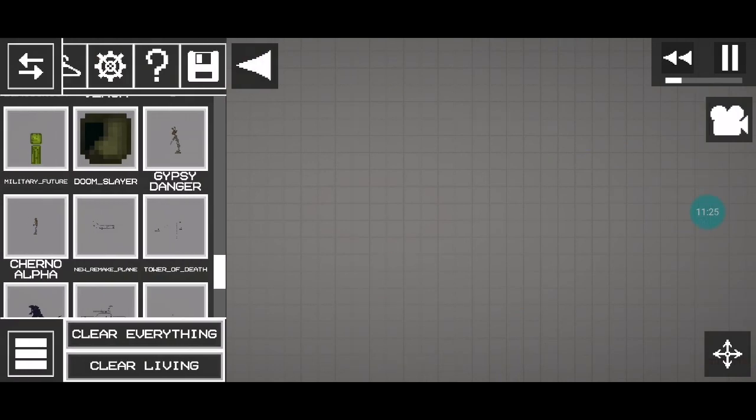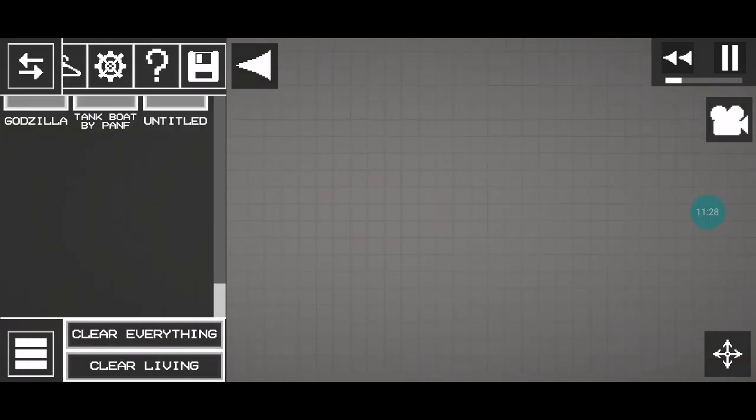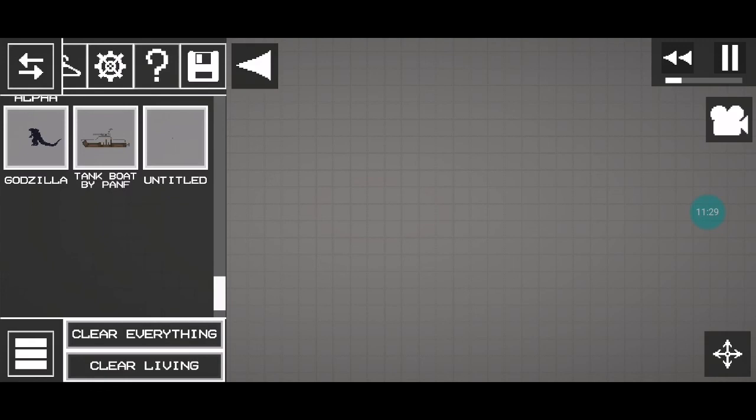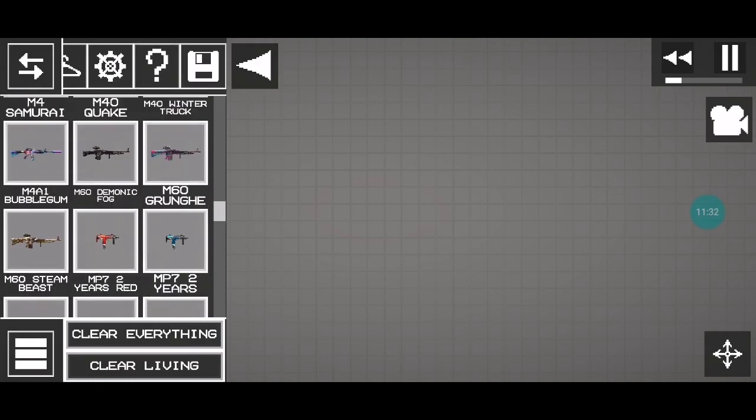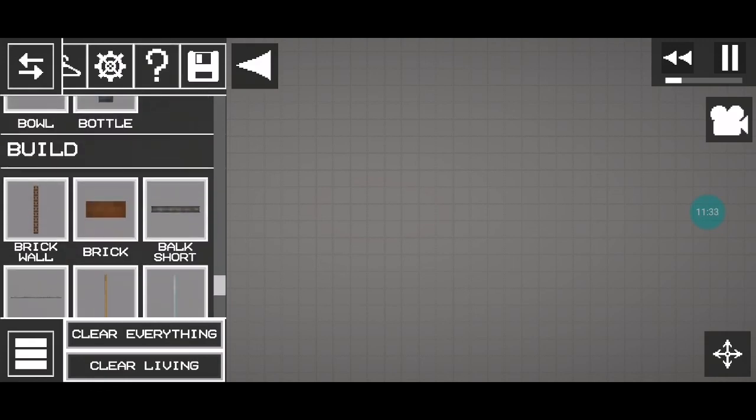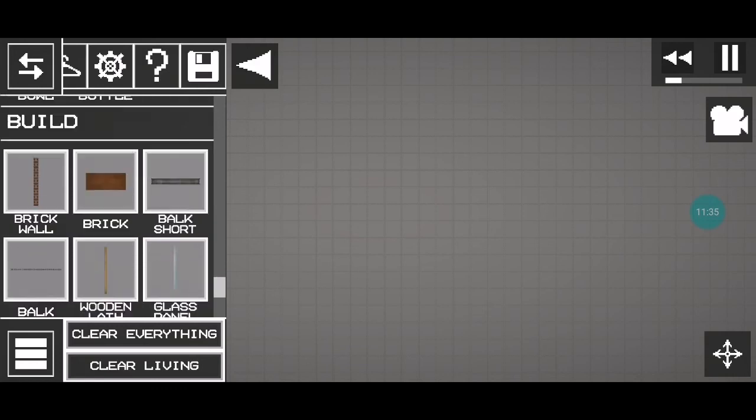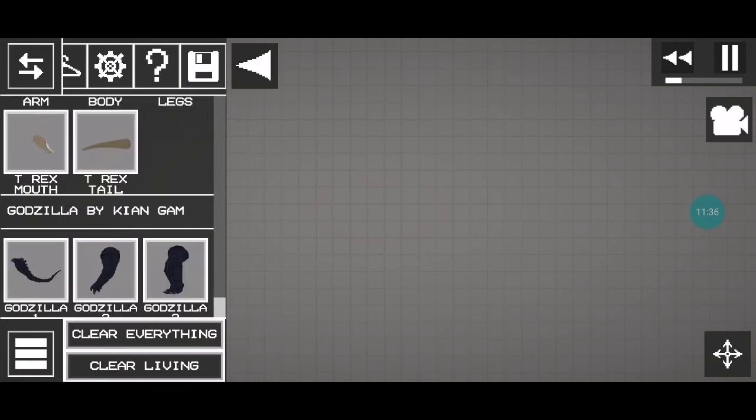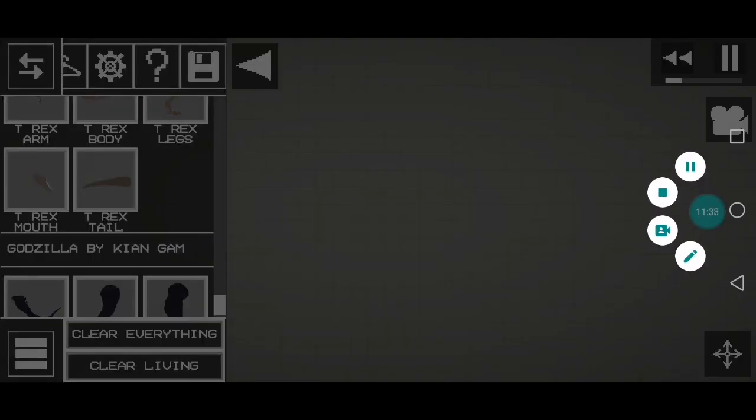But that is it. The mods for the Godzilla and the Cart Titan are in the comments, so what mod should I download next? And always remember: reject monkey, embrace the lizards. And so...